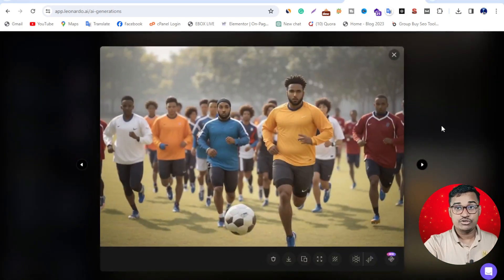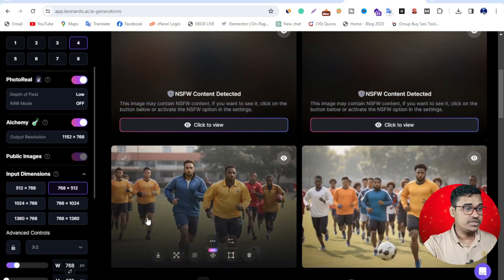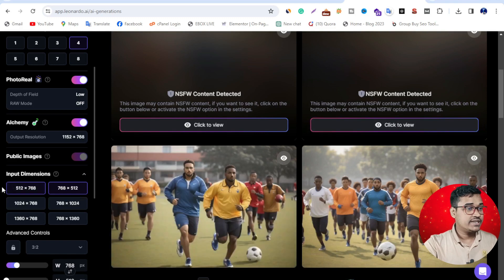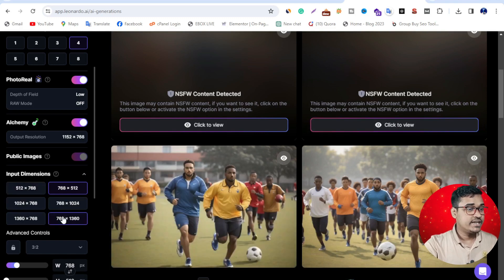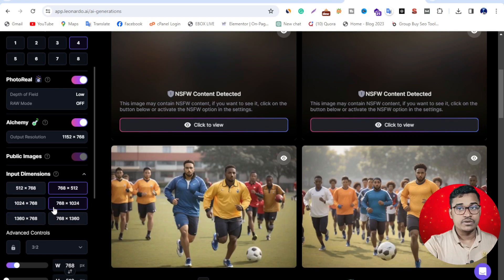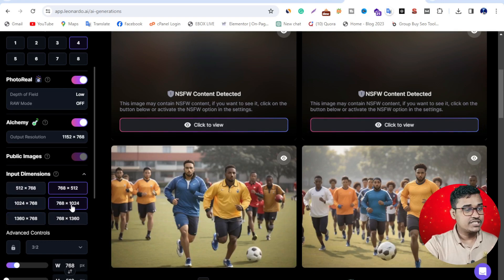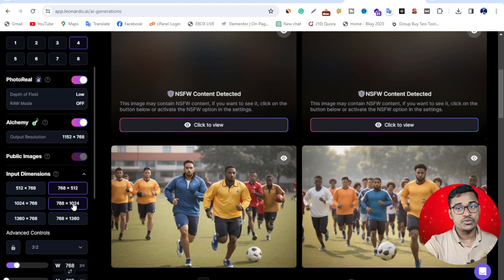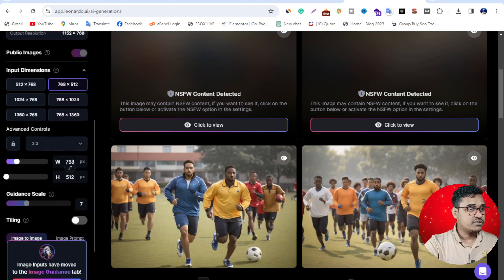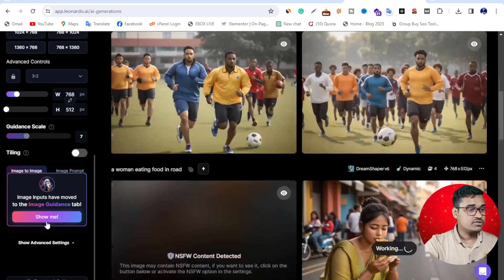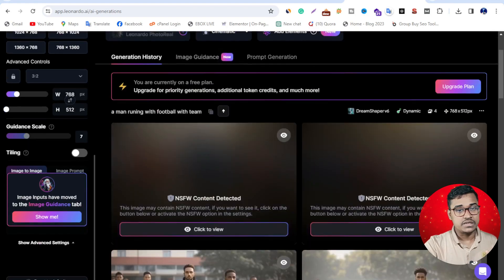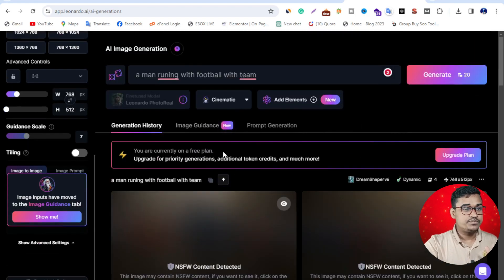I'm excited to show you the input dimensions—I mean the image size. For example, if you want 768 by 768, or 1024—lots of things, lots of sizes available here.